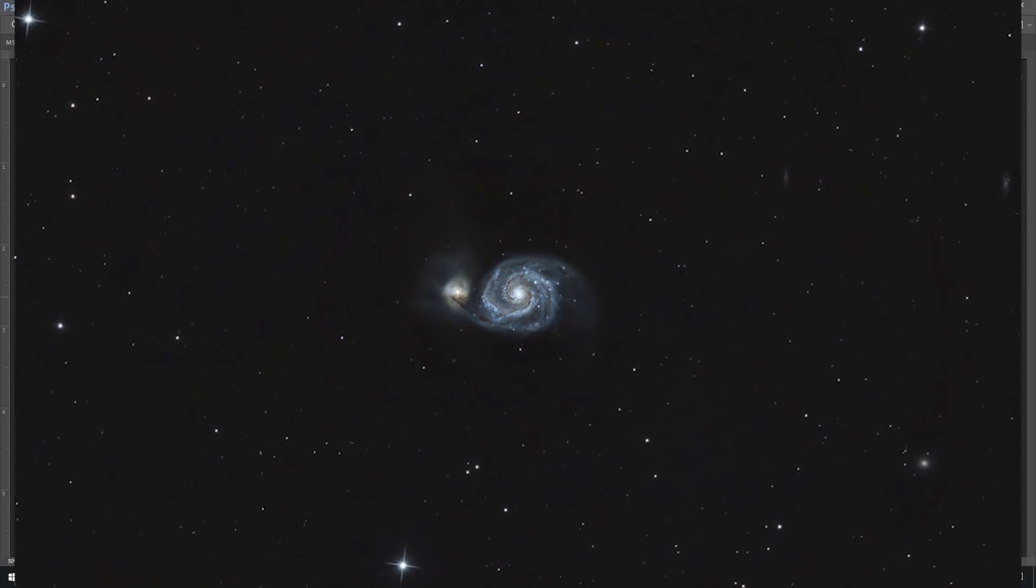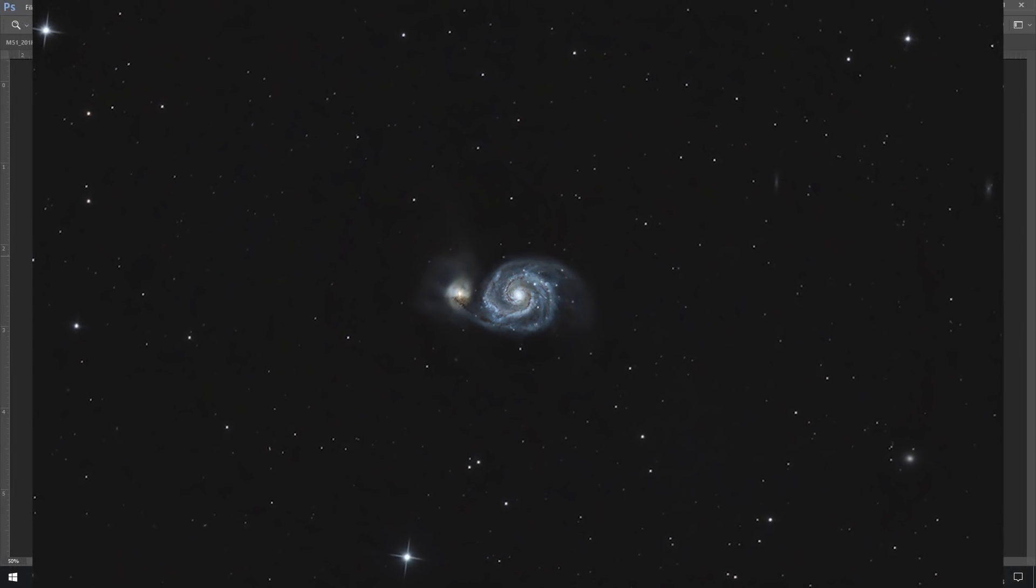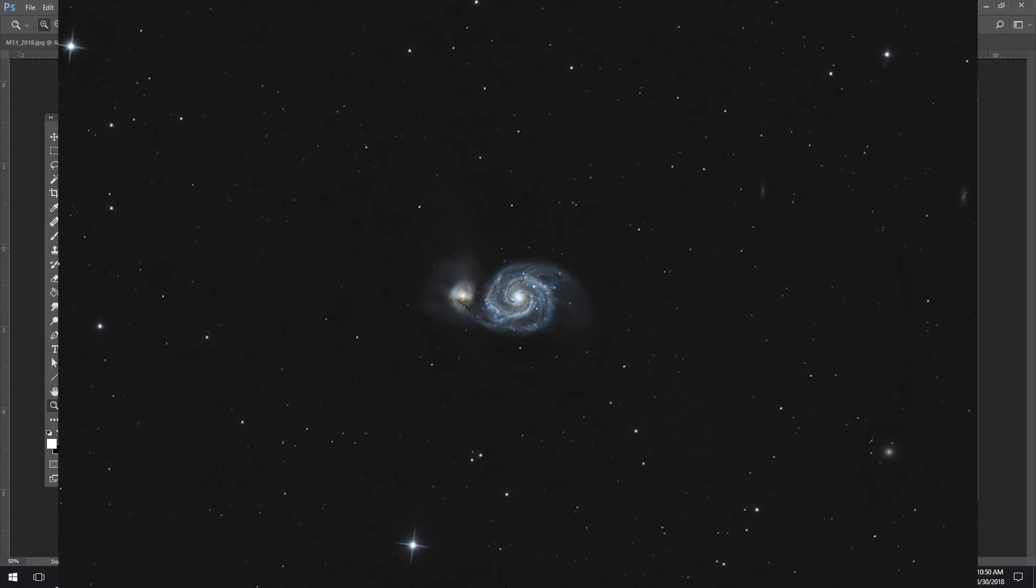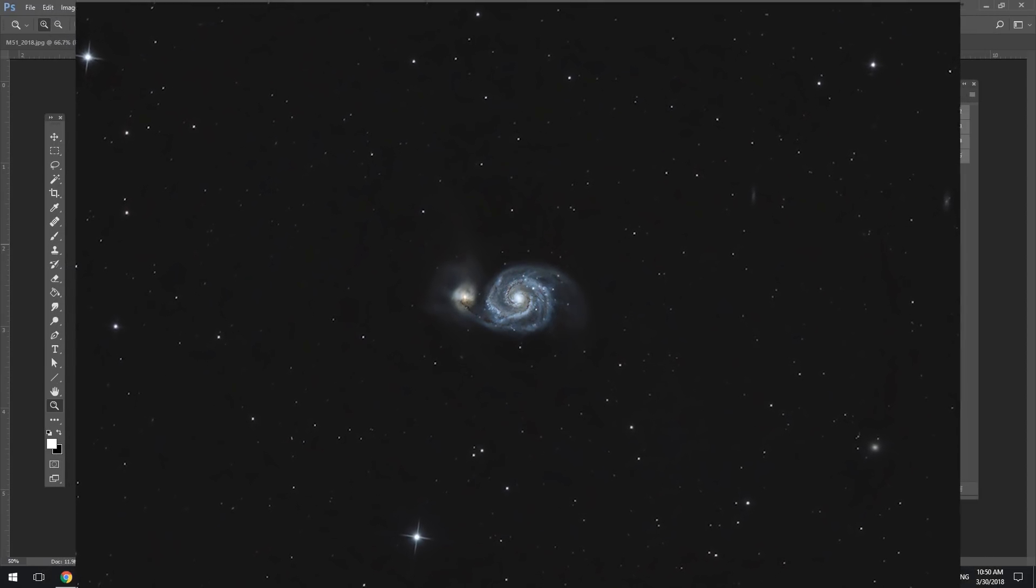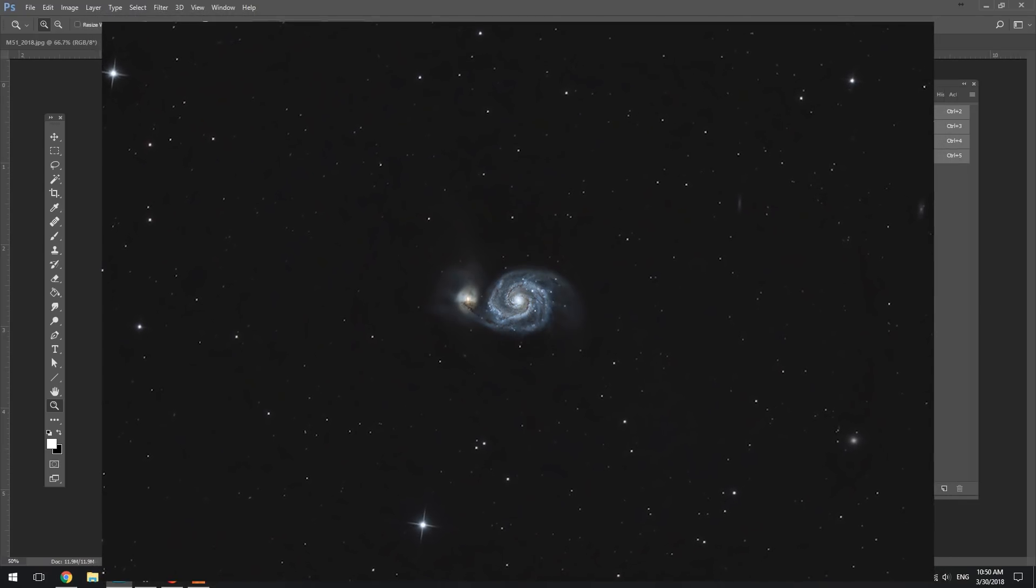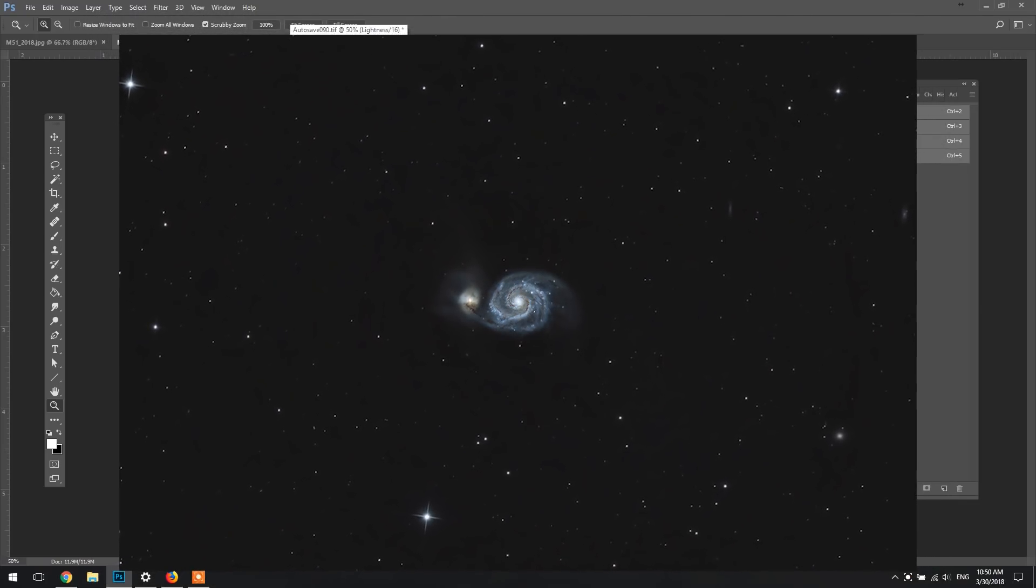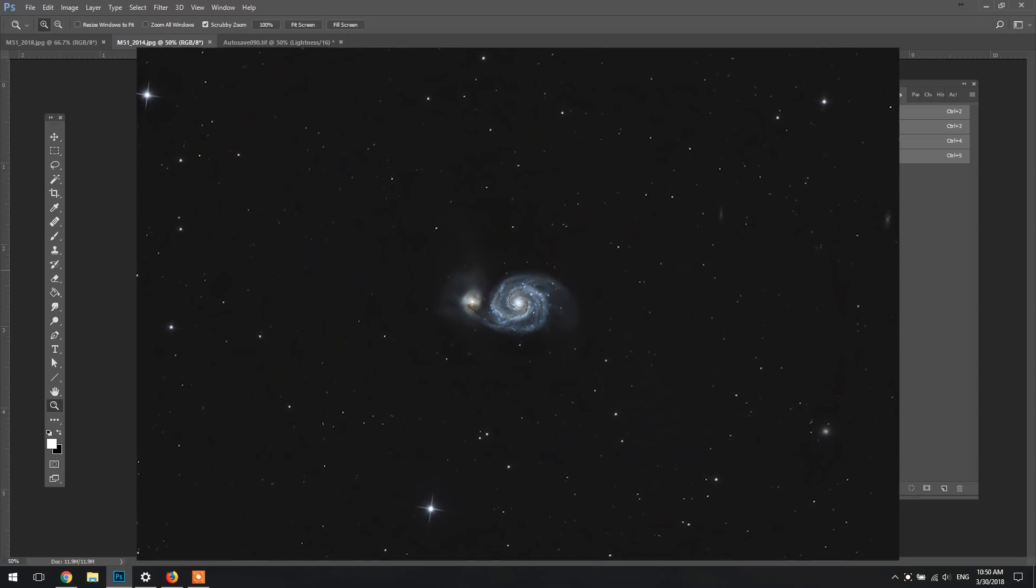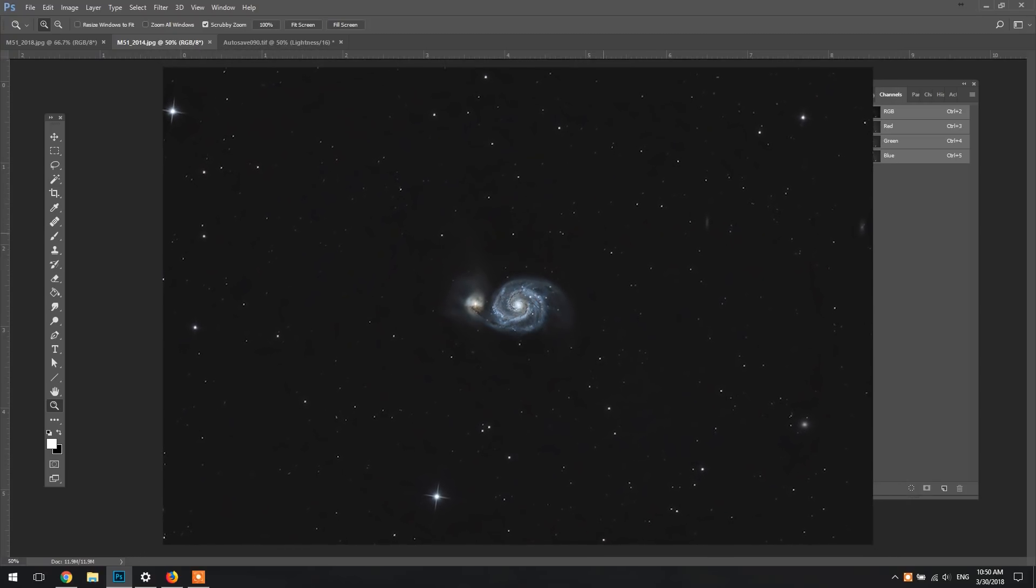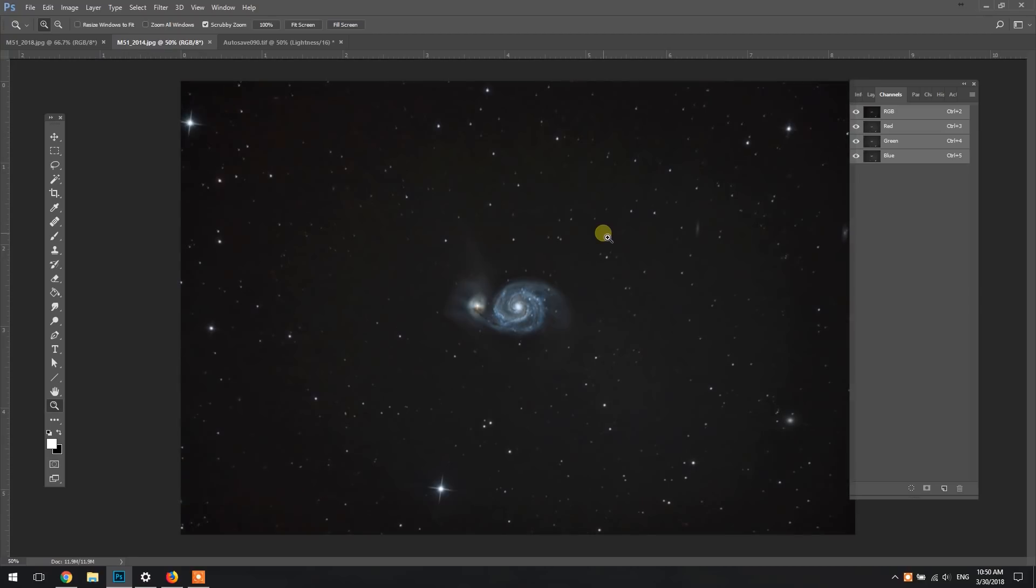Hi guys, it's Trevor here from Astro Backyard. You may have noticed my latest image of M51 where I said that I added some luminance details to boost detail and contrast in the image, and I just wanted to show you how I did that in Photoshop.